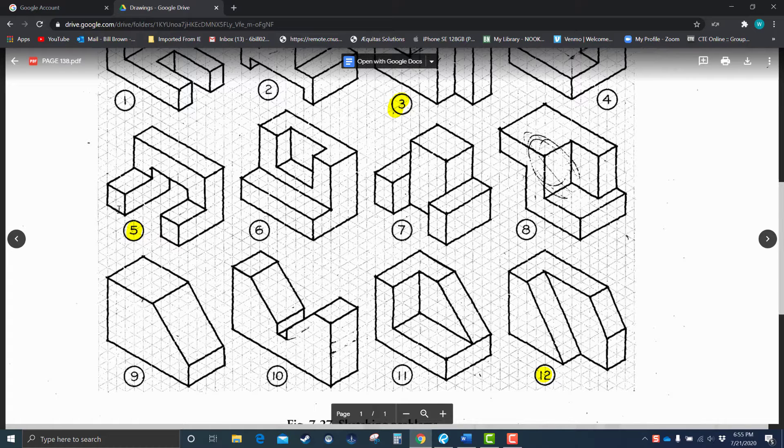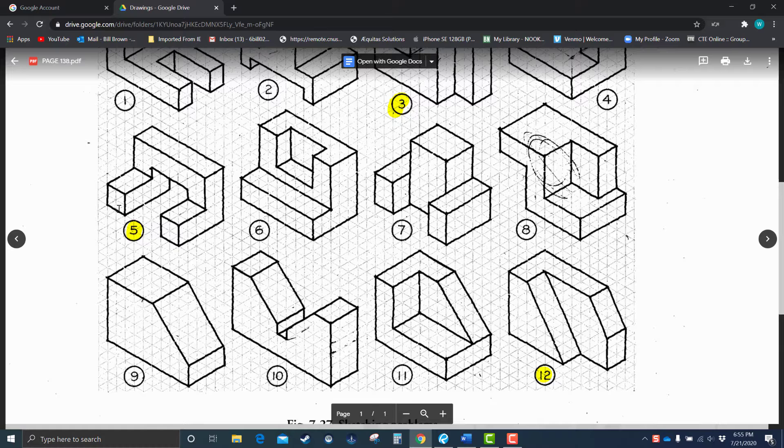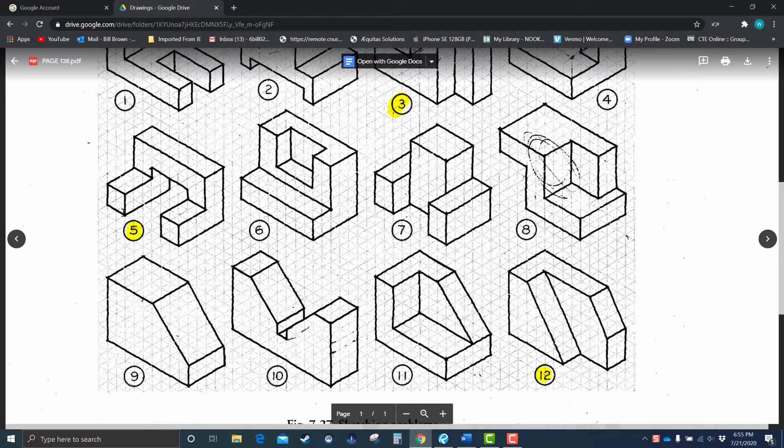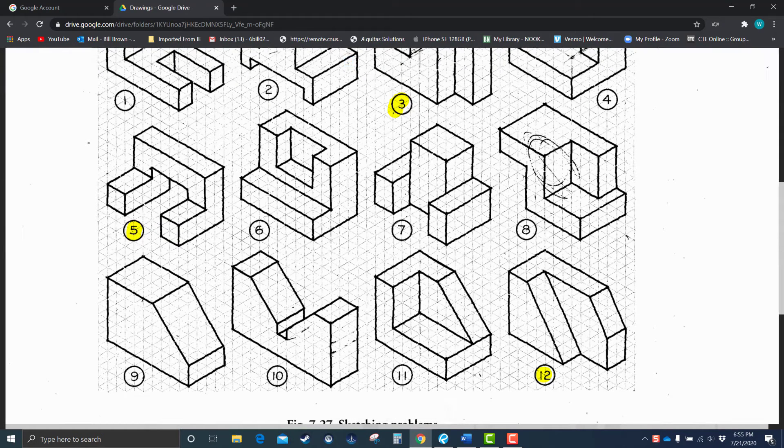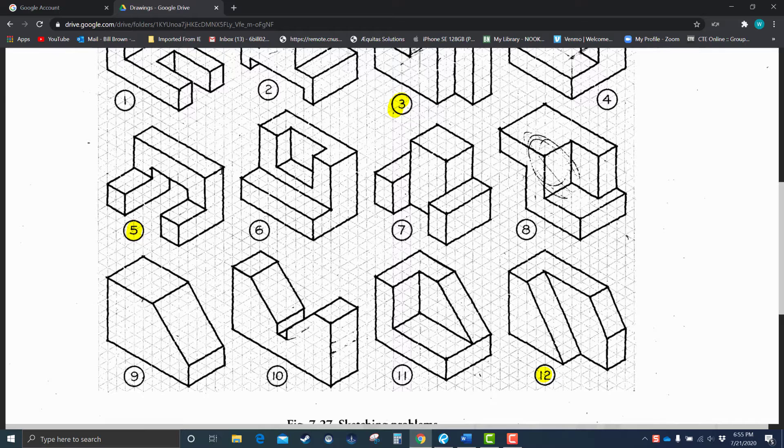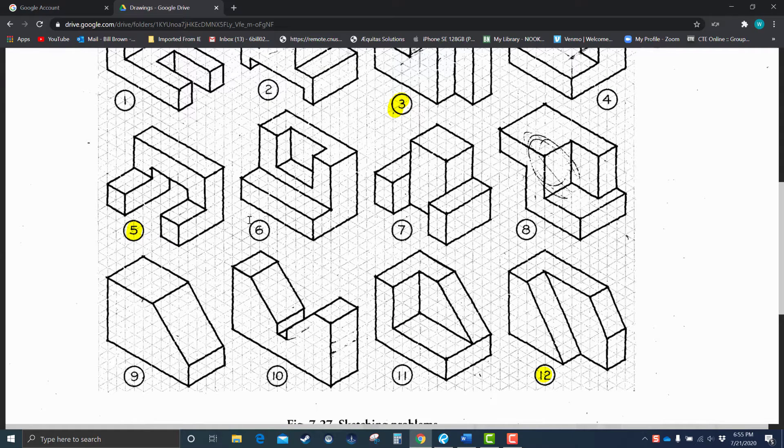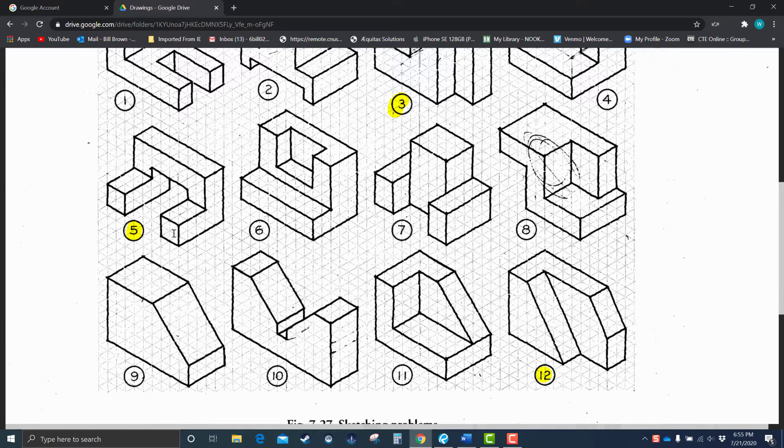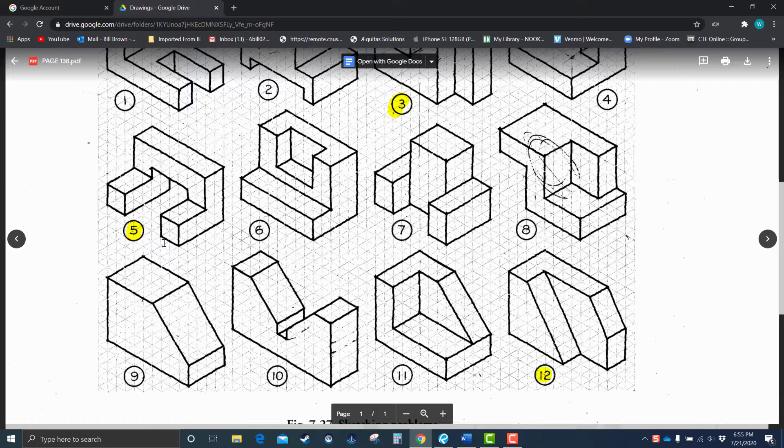So before we start this thing, let's just kind of get an idea of the proportions of it. It looks like from the front view, it's one, two boxes. We're going to use the boxes here, and then three, four, five, six, seven, eight boxes long. Tall, it's going to be one, two, three, four, five boxes tall, and then one, two, three, four, five boxes wide. So the height and the width are exactly the same, and then the length is going to be longer. So eight, five, and five.